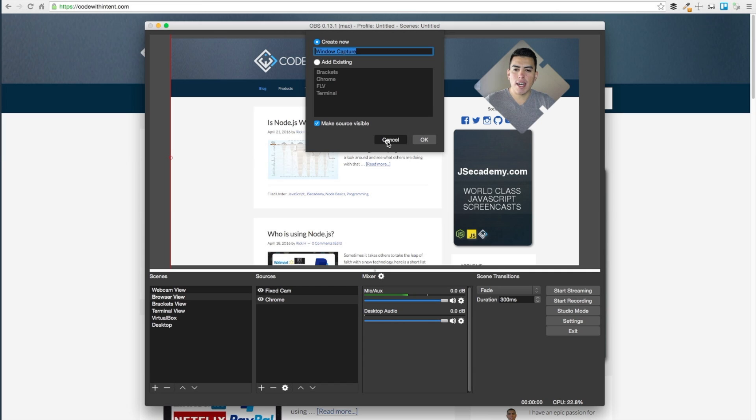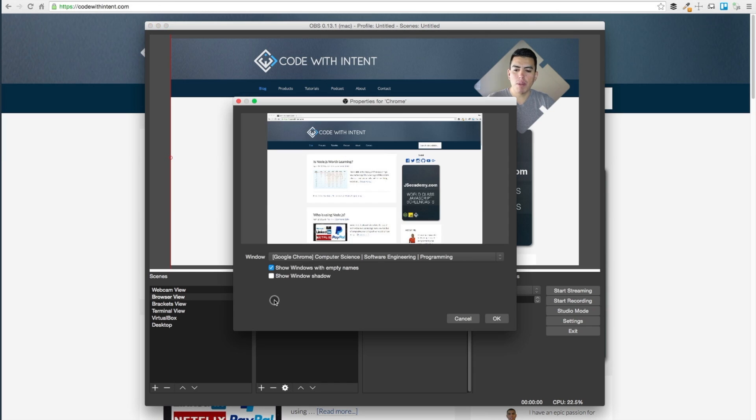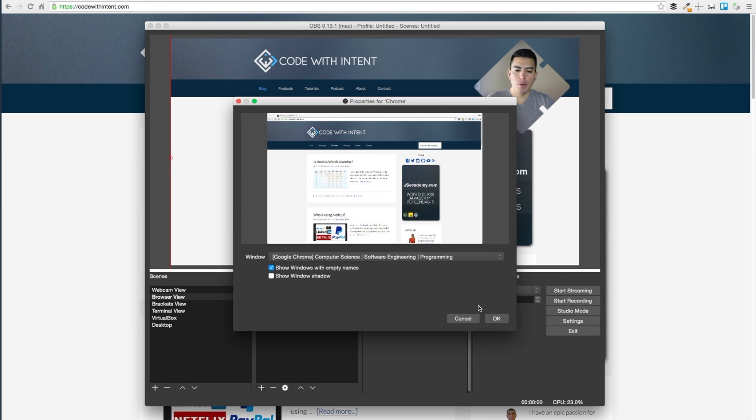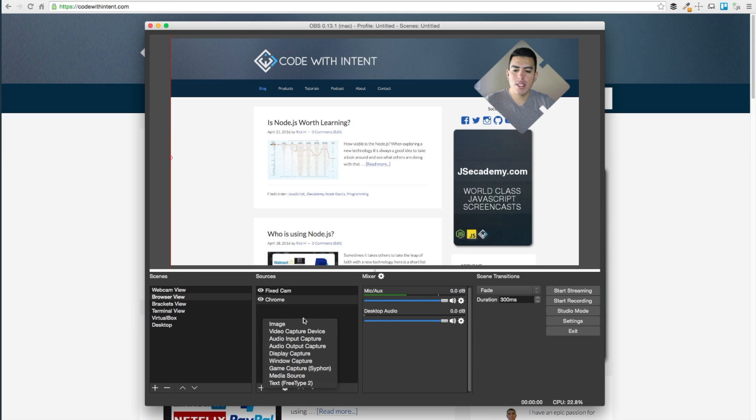As you can see, I'm recording my Brackets, Chrome, and terminal for my video sources, but if you select Chrome here we don't have an option to let us record the actual cursor when I'm moving around inside the browser.